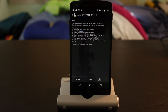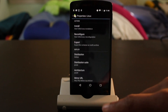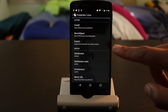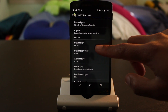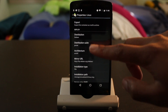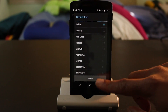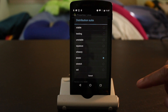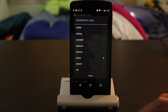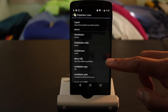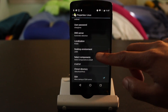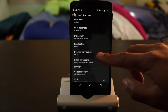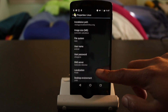Within Linux Deploy, go down to the configuration option. You can choose any distribution that you like — I'm going to stick with Debian. For the suite, I'm going to stick with the default suite, but choose whichever you like. For the desktop environment, I recommend sticking with LXDE just because it's lightweight, but of course you can choose something a little more fancy like Unity.